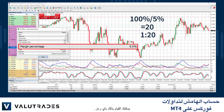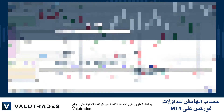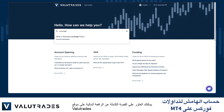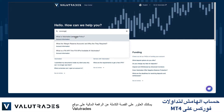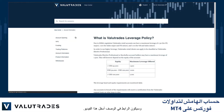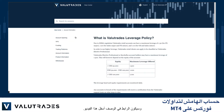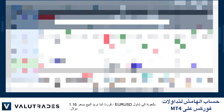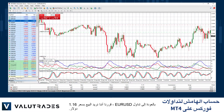You can do this with any symbol. You can find the full story on leverage on the VALUE TRADES website and the link will be in the description below this video.